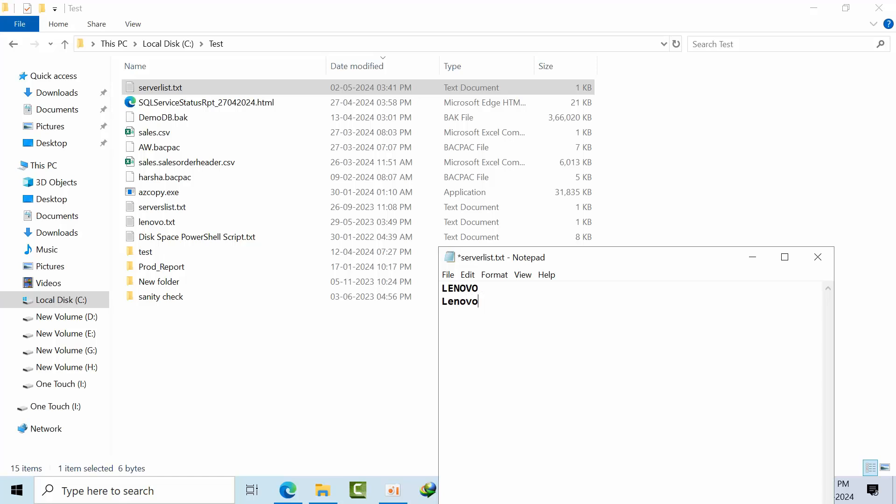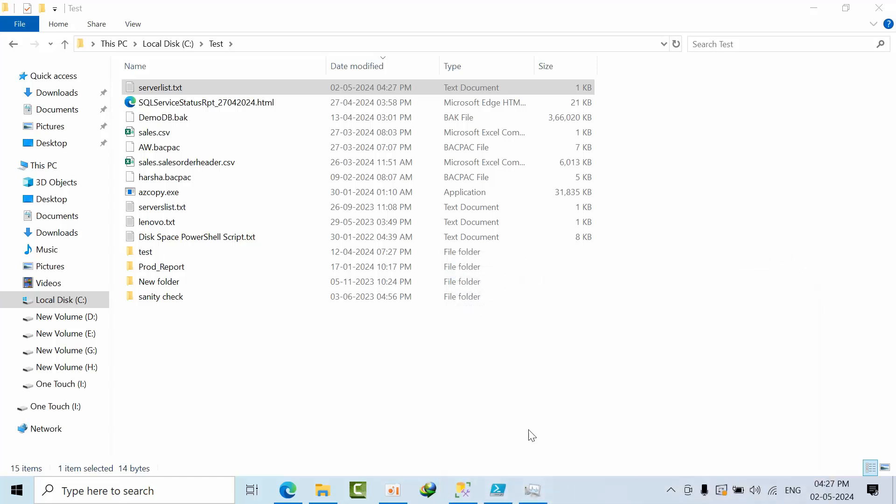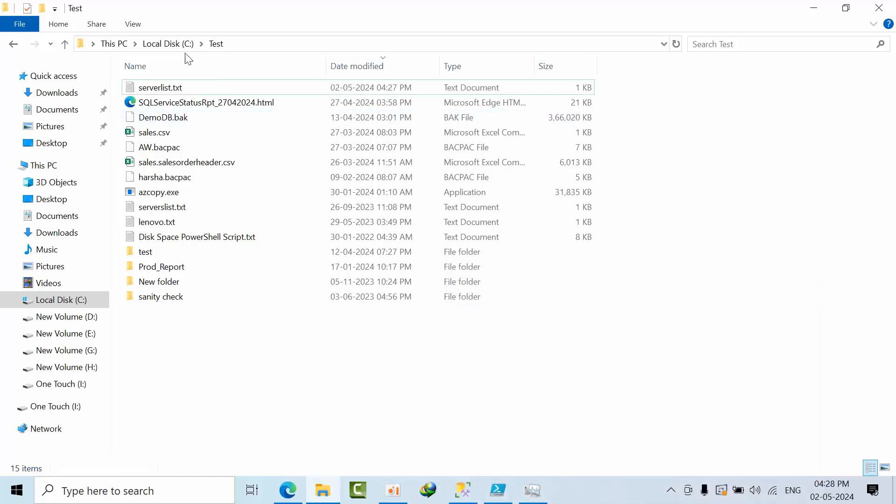And if you see here, currently Lenovo, if you have many servers, you just add like that. You just add one line one by one. I'm just adding the same server for two times.